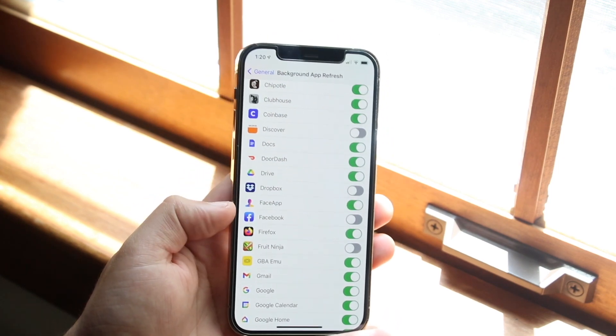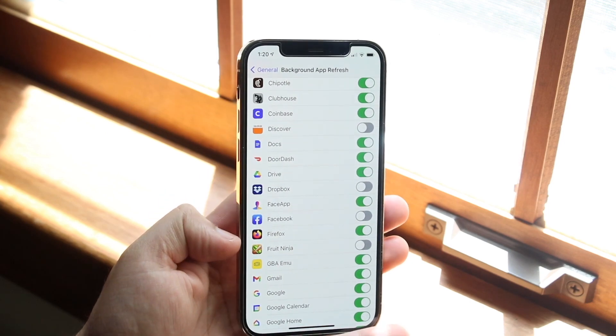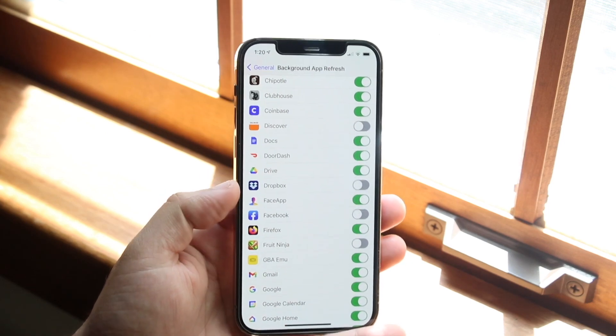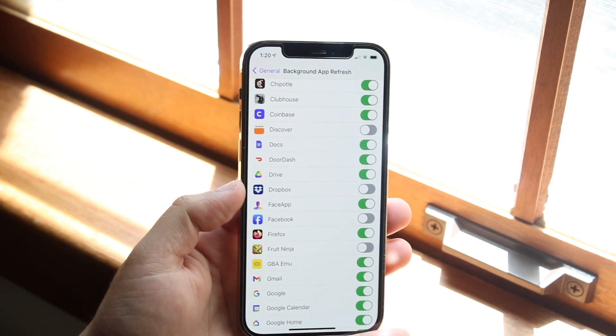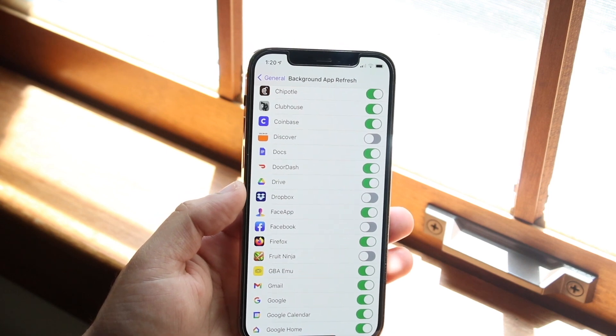So you can see Facebook, DoorDash, Discover, whatever the case Fruit Ninja. And all you have to do is go ahead and enable these specific apps.